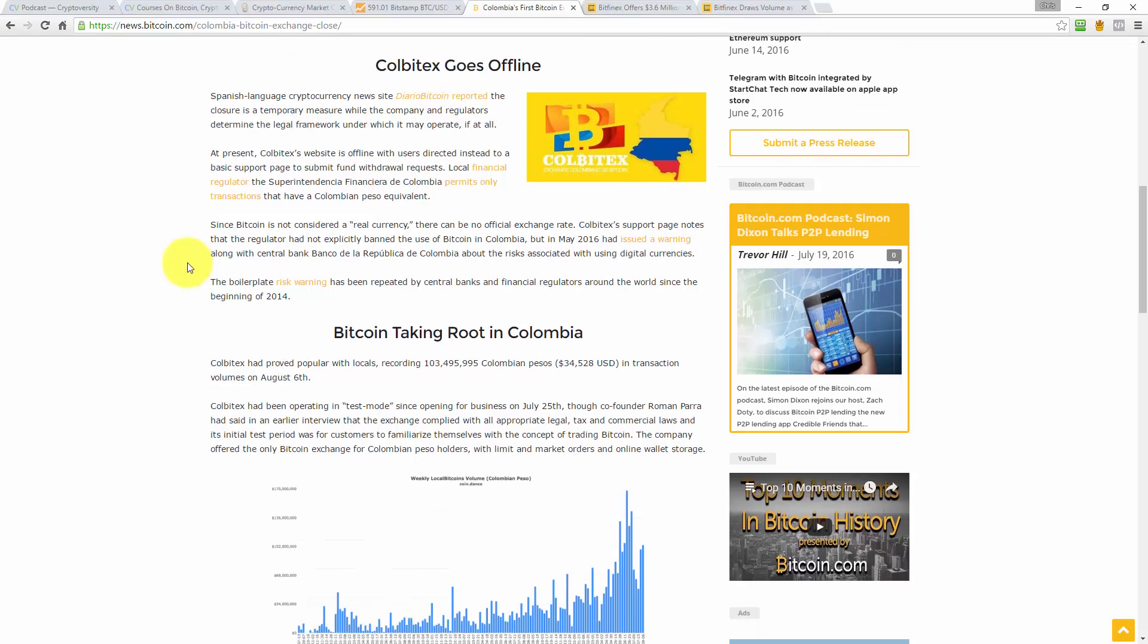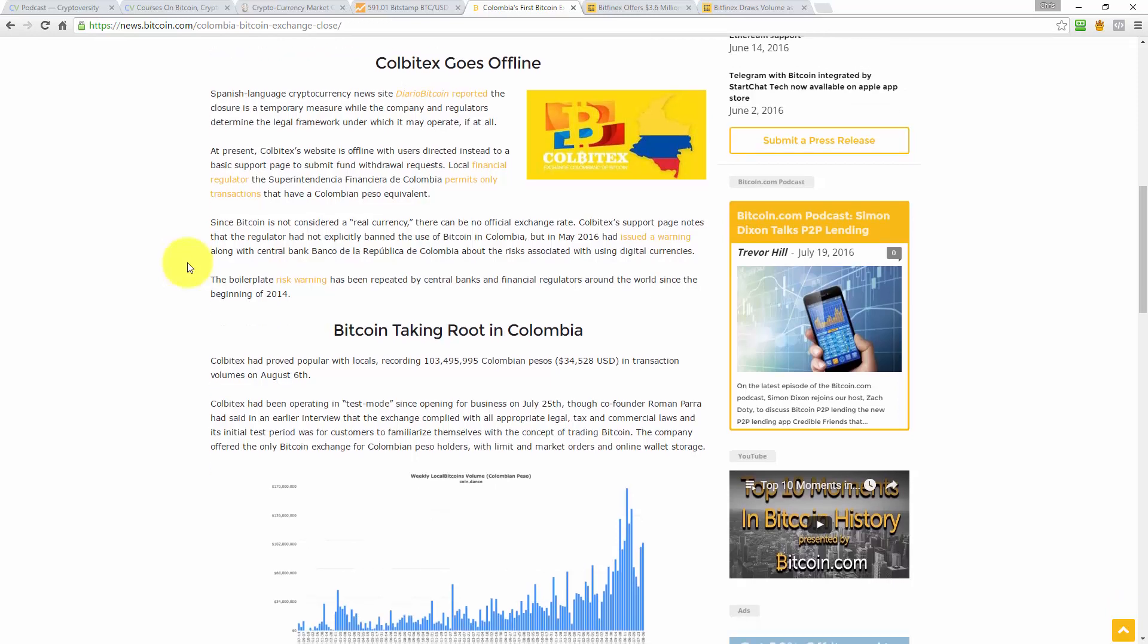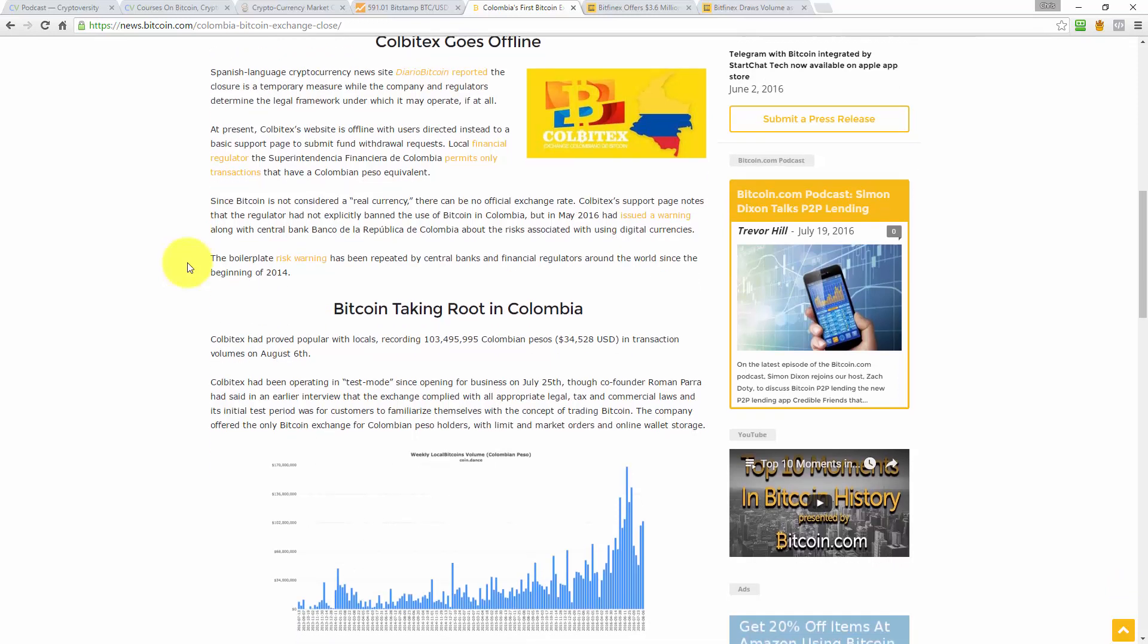Since Bitcoin is not considered a real currency, there can be no official exchange rate. Colbitex's support page notes that the regulator had not explicitly banned the use of Bitcoin in Colombia, but in May 2016, they had issued a warning, along with the Central Bank, Banco de la República de Colombia, about the risks associated with using digital currencies. So they're saying, what's the problem? Right, because, okay, the problem is, because they don't recognize Bitcoin as a real currency, they can't have an official exchange rate, and that's the problem. But like I was just saying, the way you establish a market price or an exchange rate is through an exchange that allows the market to decide, okay? So, shutting the exchange down isn't the answer, in my opinion. The answer is to declare that Bitcoin is a currency, right? And that's it. And then the exchange can operate, a market price can be established, and off we go. So, the core of the problem is that the regulators have not classed Bitcoin as a real currency. That's kind of where the bugaboo is.